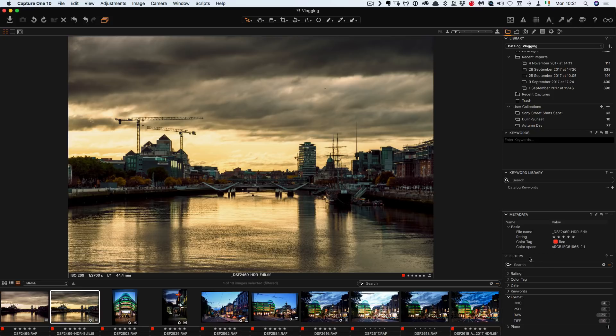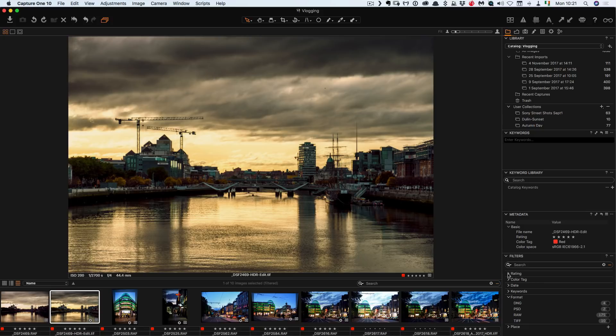So on this section down here we have filters. Filters is what's normally in the filter tab on the film strip or in the grid module, in the grid mode if you're in the library module.